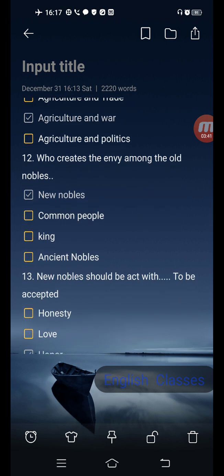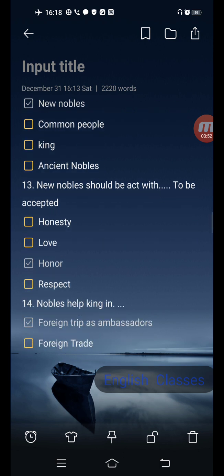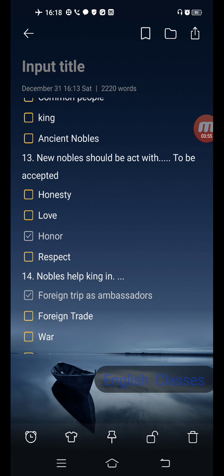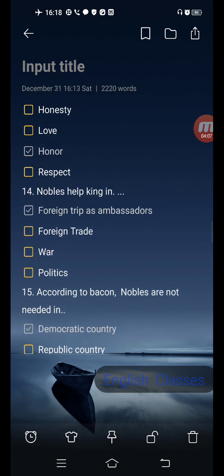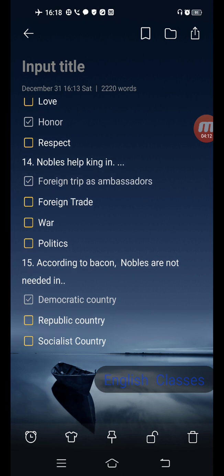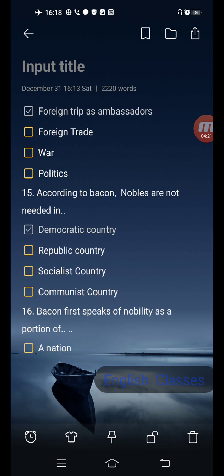Next question: who creates the enemy among the old nobles? Options are new nobles, common people, king, ancient noble. Correct answer is the first one: new nobles. Next question: new nobles should act with — options are honesty, love, honor, respect. Correct answer is the third one: honor. Next question: nobles help the king in — options are foreign trip as ambassadors, foreign trade, war, politics. Correct answer is the first one: foreign trip as ambassadors.